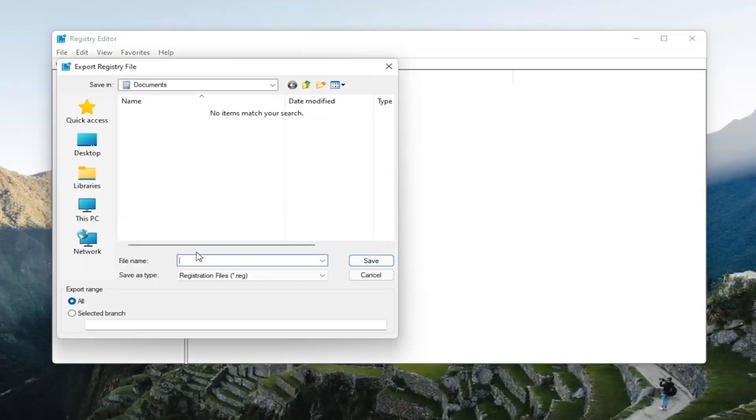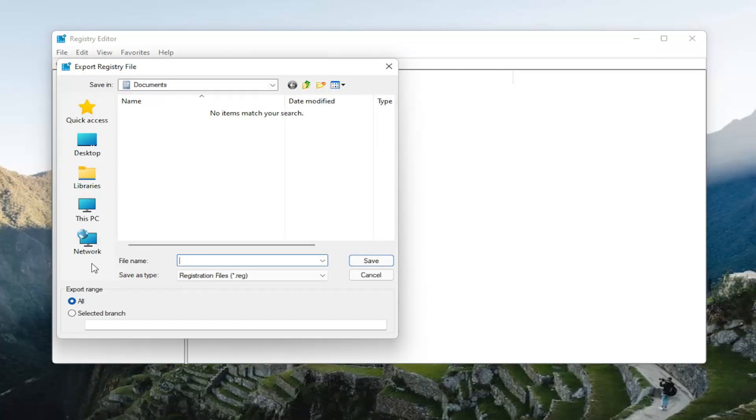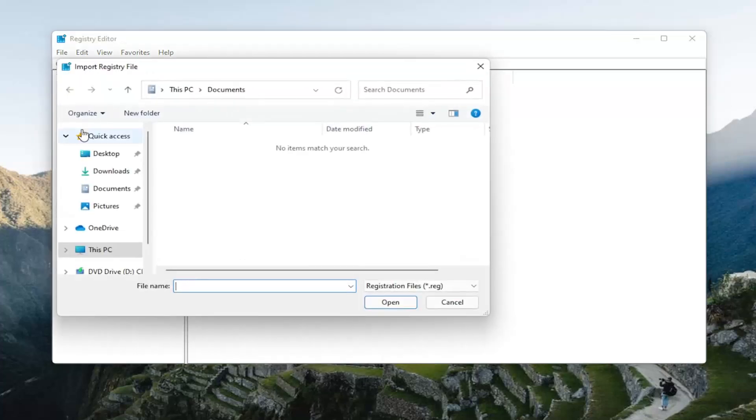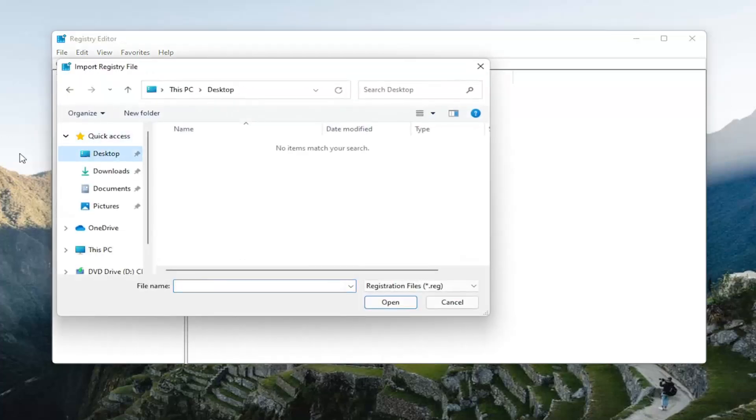File name, I normally recommend naming it the date in which you're making the backup. Keep export range at all and save it to a convenient and easily accessible location on your computer. And now we are ready to begin. If you had to import it back in, you just would select file and then import and navigate to the file location. Pretty straightforward.